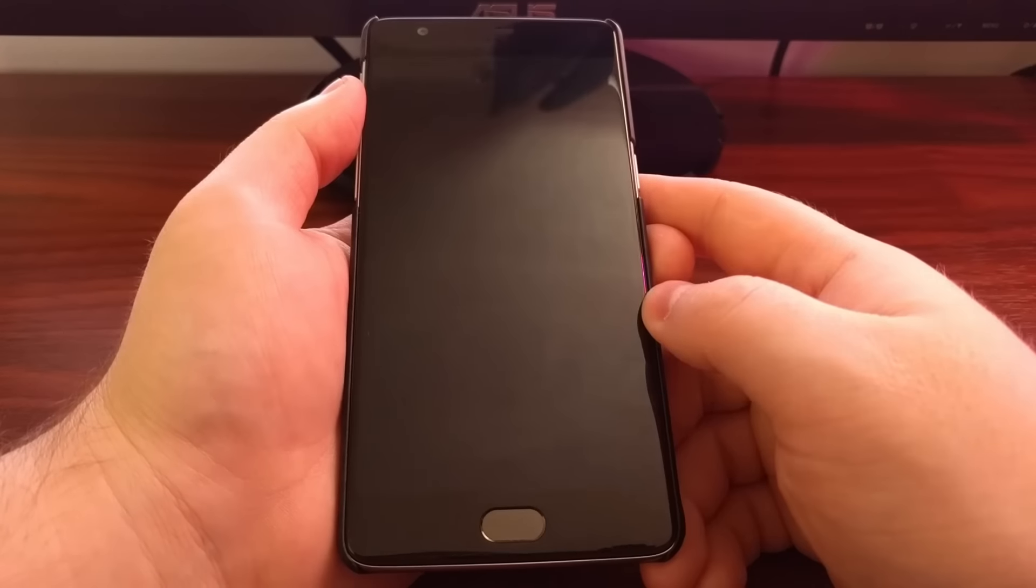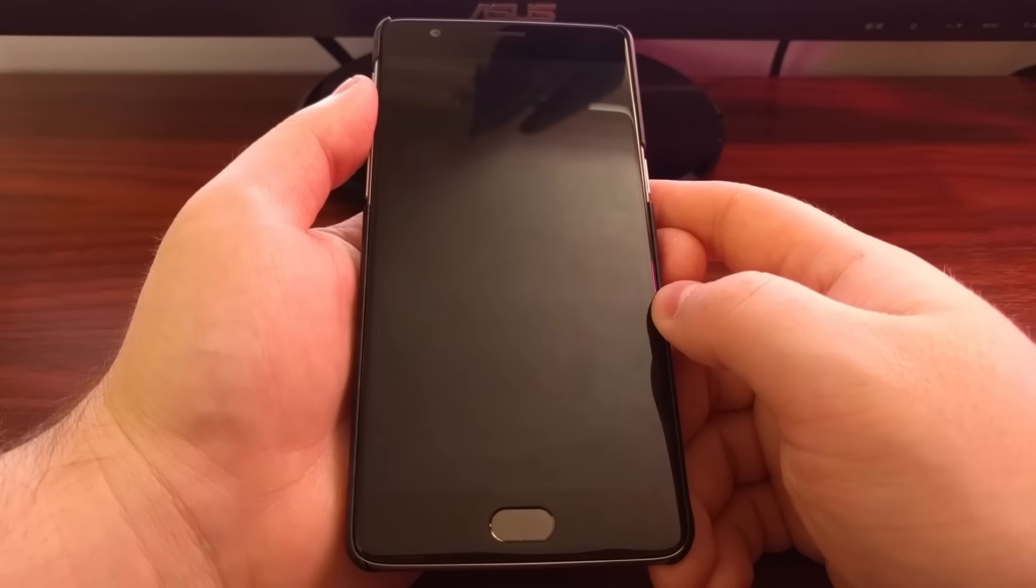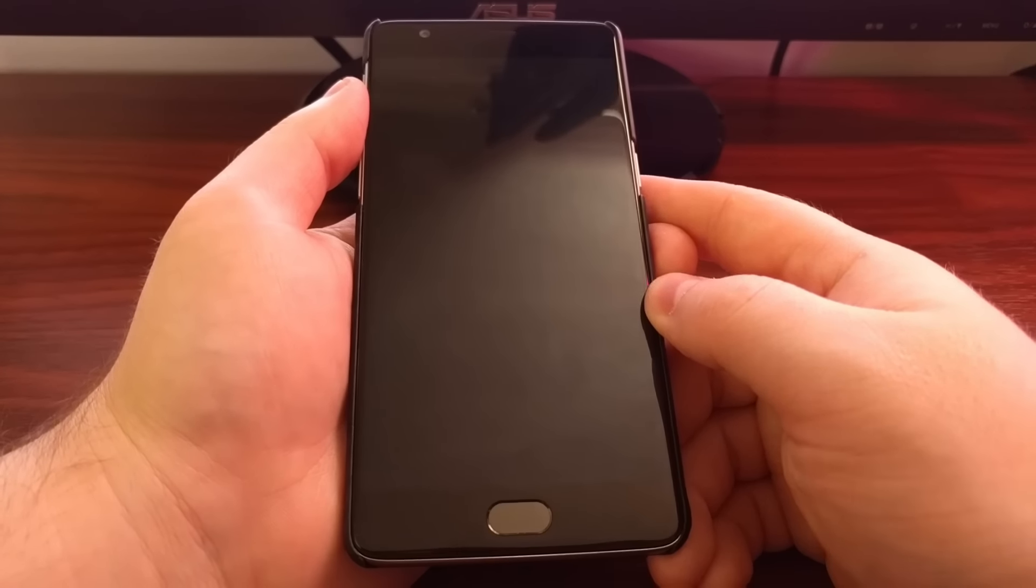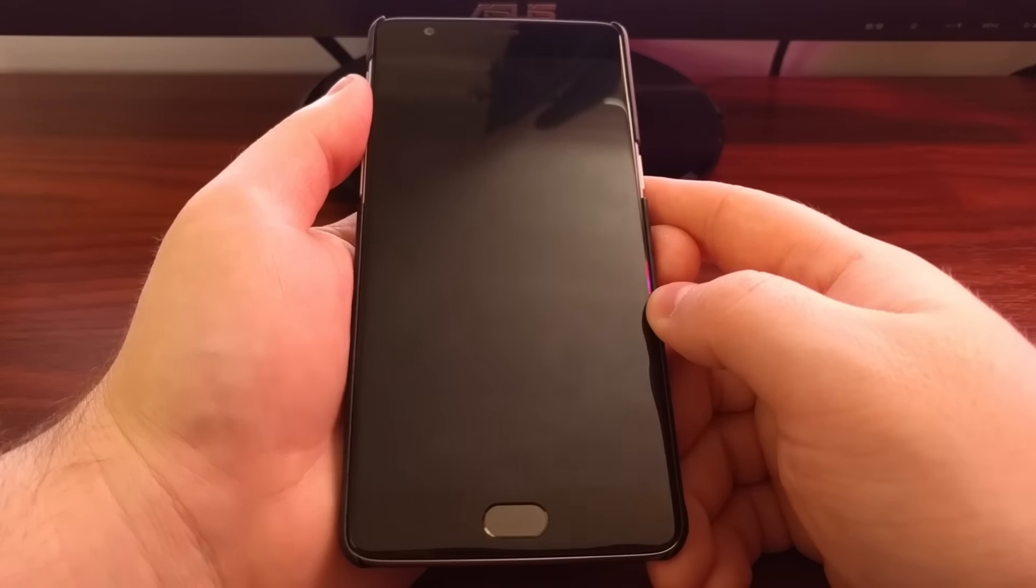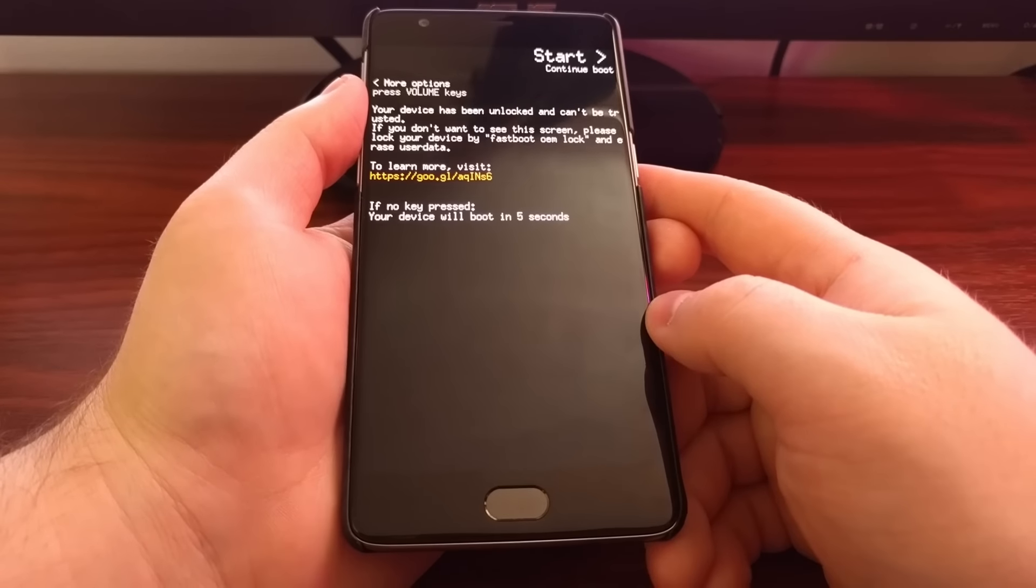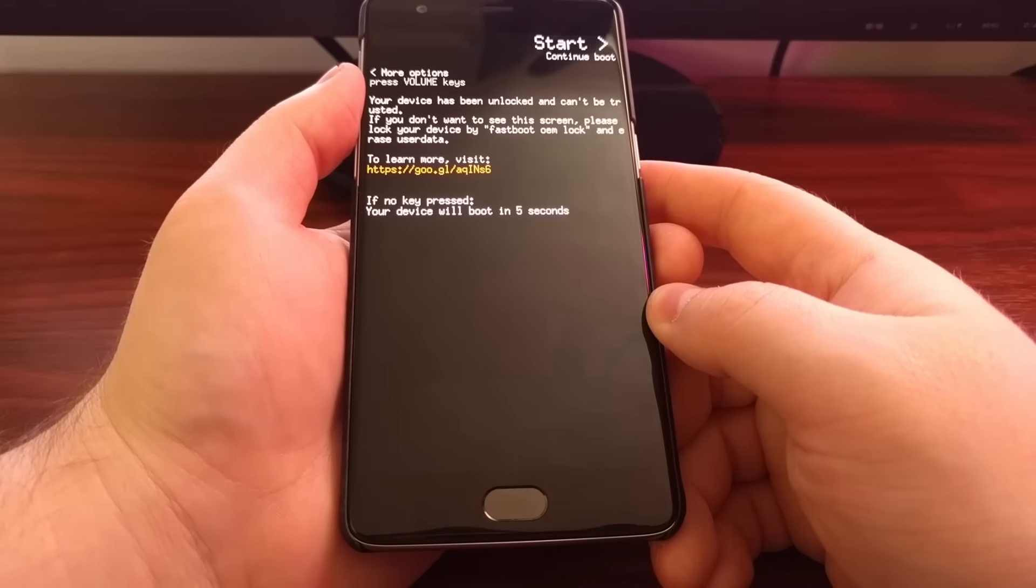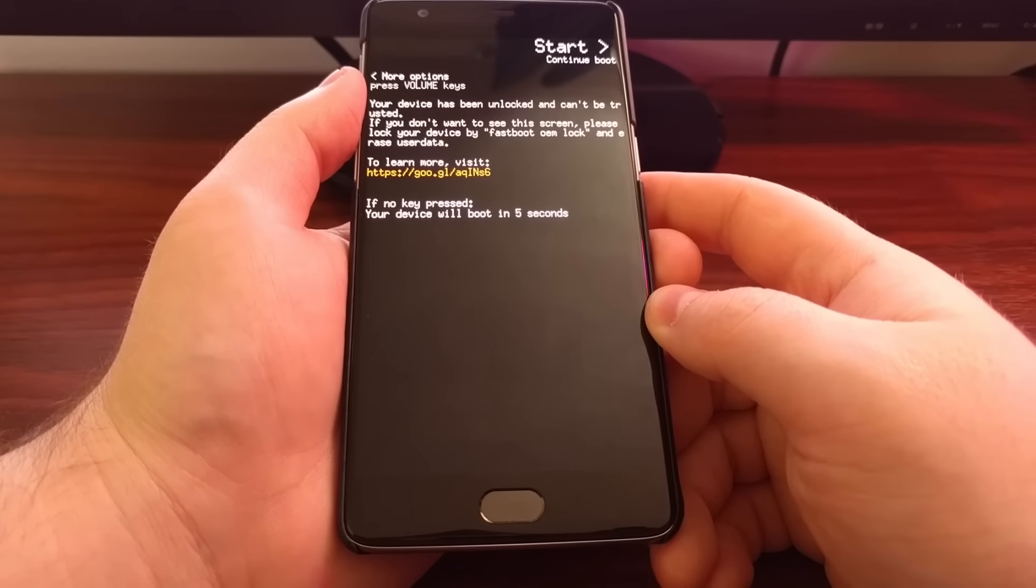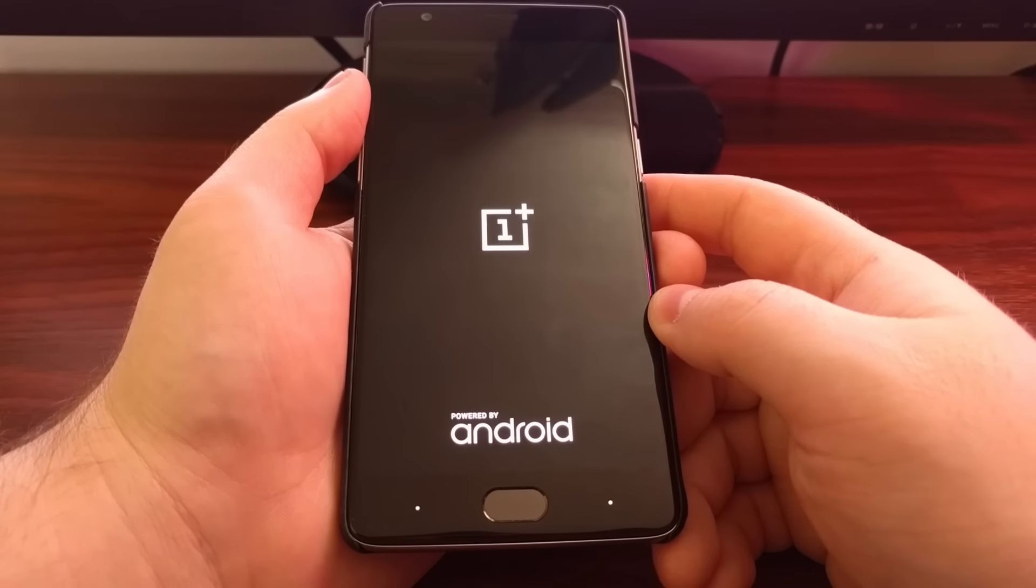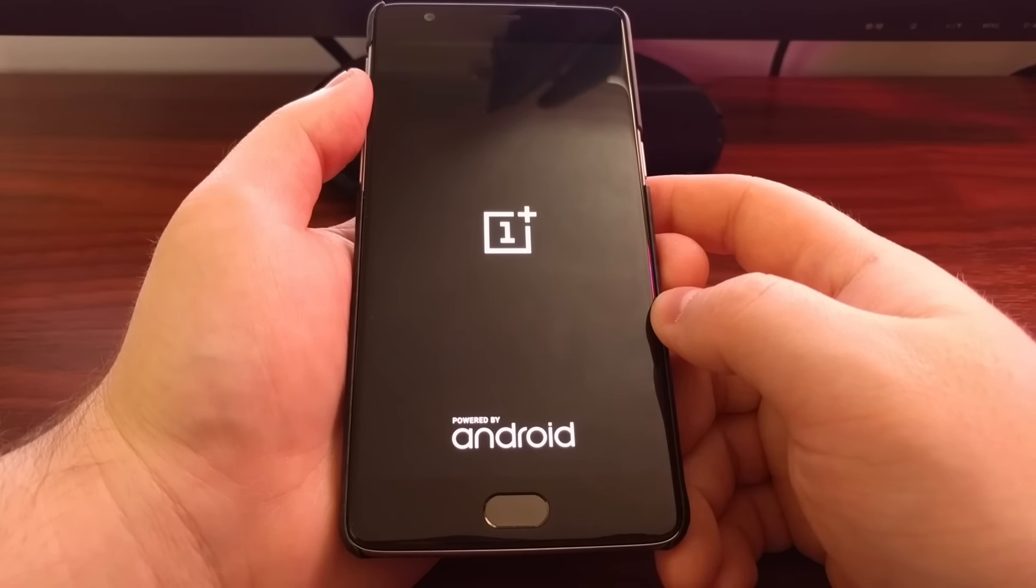And then once that's done, we're just going to go ahead and reboot. Usually I will wipe the cache partition. It's not required, but it's something that I generally like to do any time I flash something from TWRP.